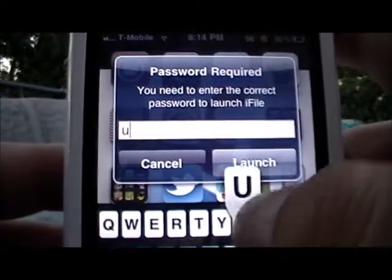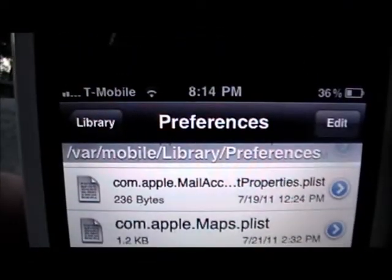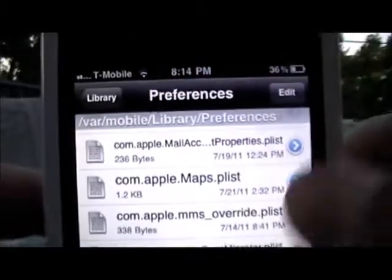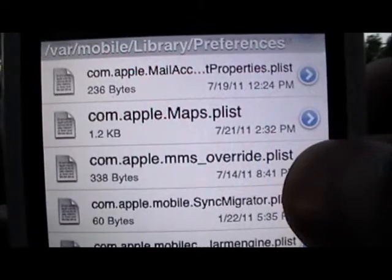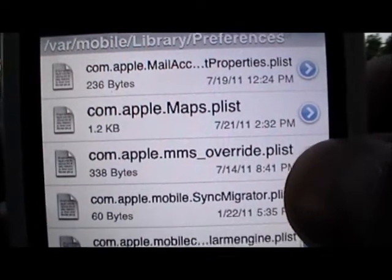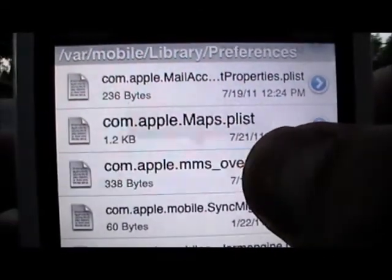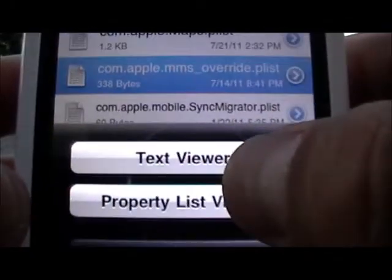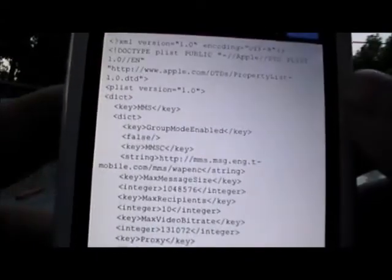Now go into iFile. Navigate to: /var/mobile/Library/Preferences. Scroll down to a file called com.apple.mms_override.plist. Click on that and text-view it — it's gonna open up. I've already pasted what I needed in here so I'm not going to mess with it.